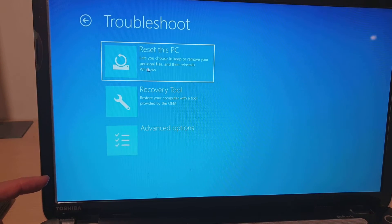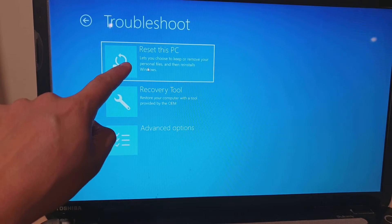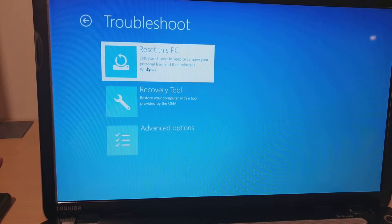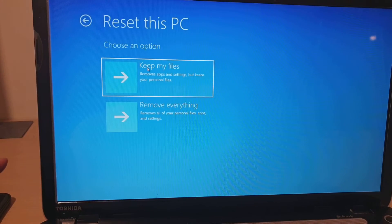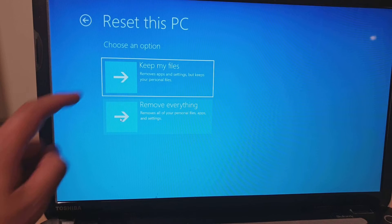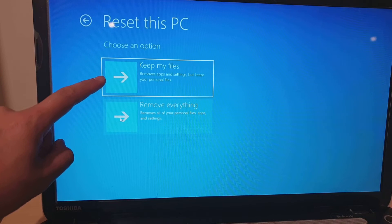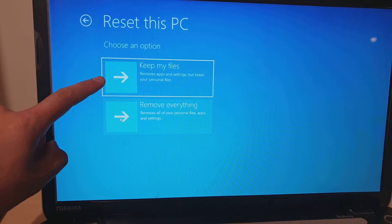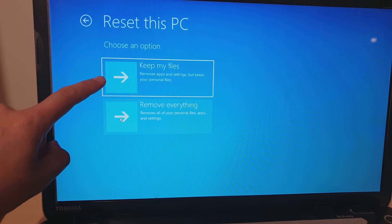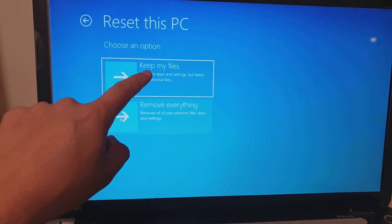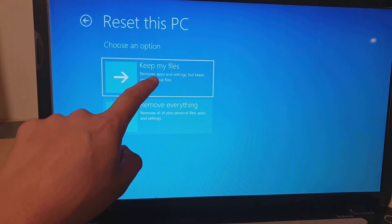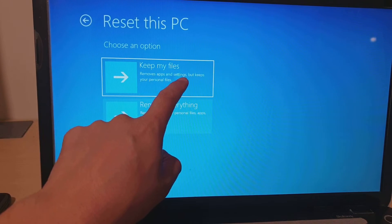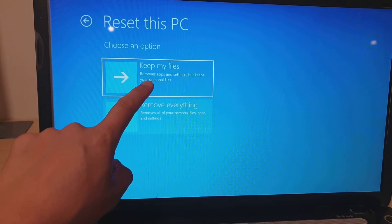Then click on Reset this PC. Depending on how you want to reset your PC, you can reset the settings and keep your files. You can choose to remove apps and settings, but it keeps your personal files.